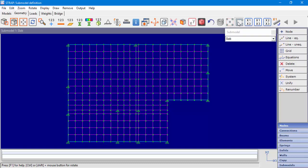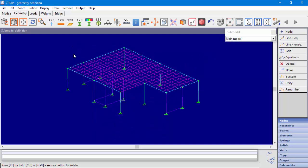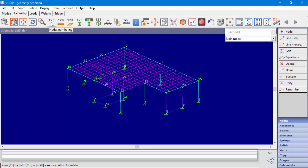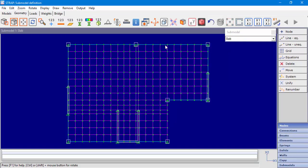Let's display walls and columns to see clearly the connection points. As explained earlier, when we move to the main model, we can see the submodel, but we can only see node numbers or data related to the main model.